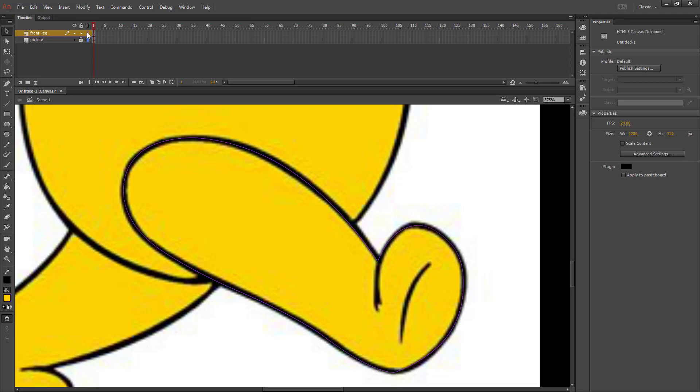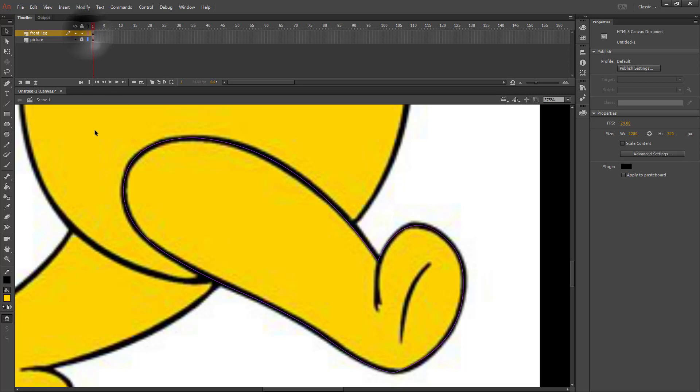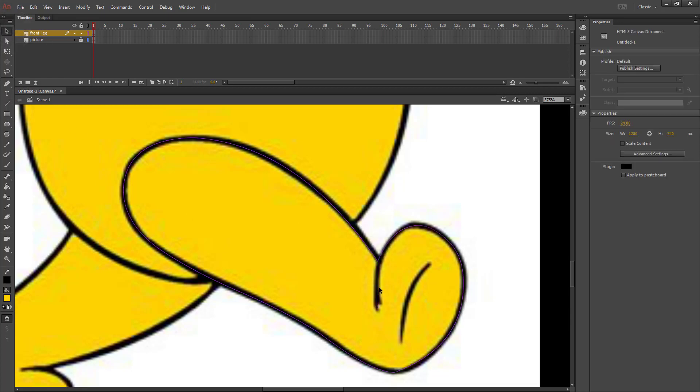Once your line more or less matches, you'll see you have the outline that looks pretty decent. You'll need to be in outline mode to grab the line tool to draw the last part. So go here,